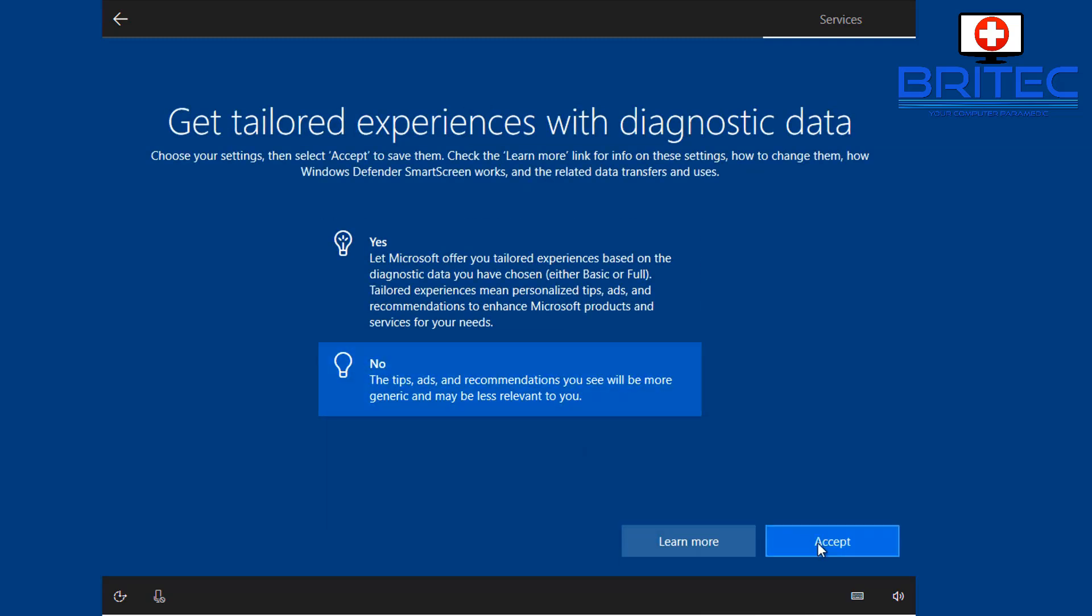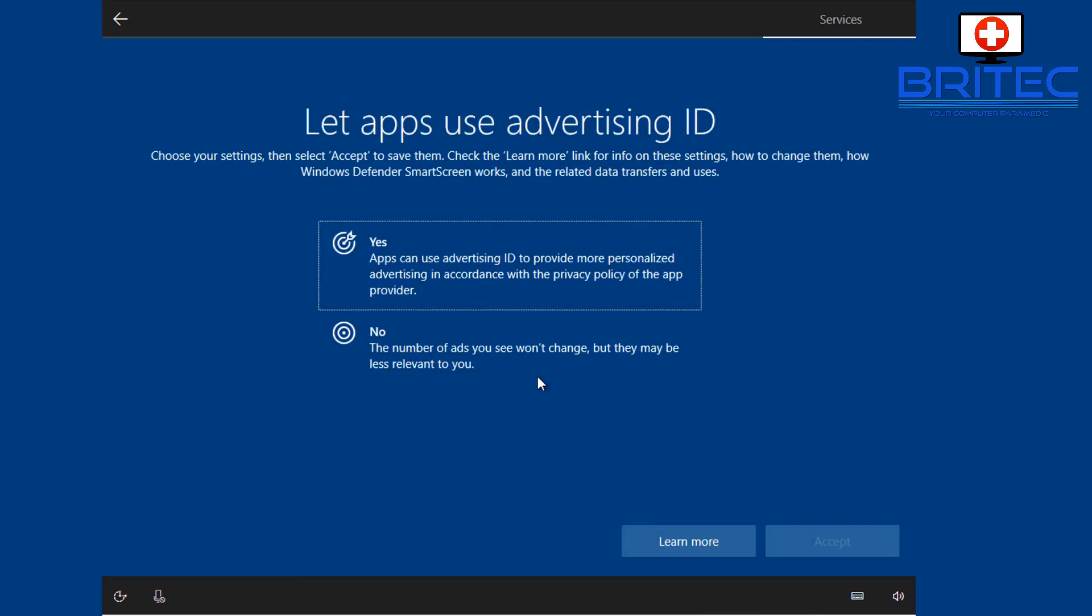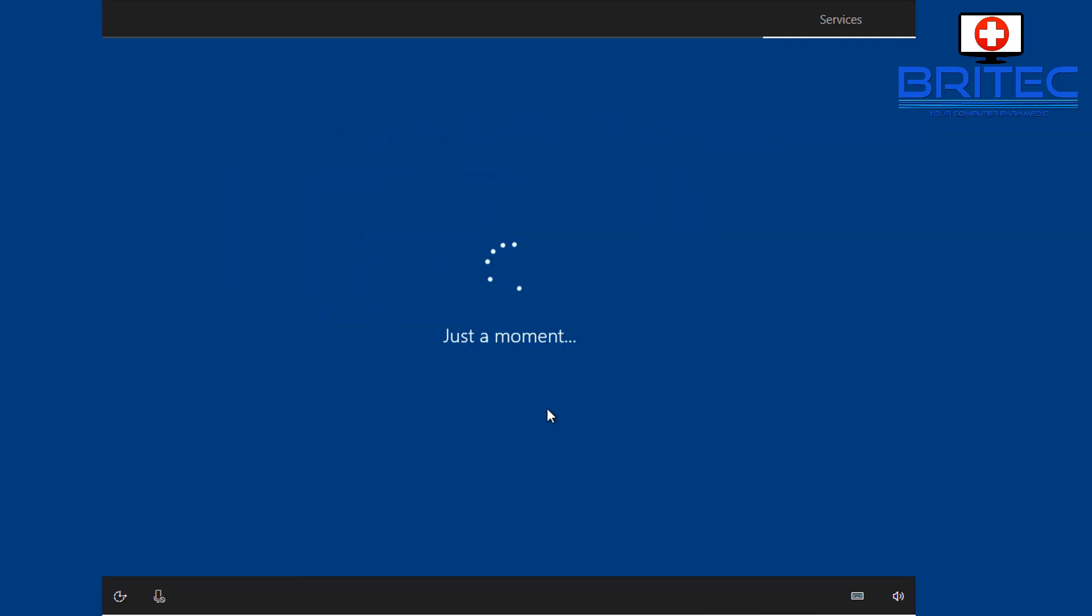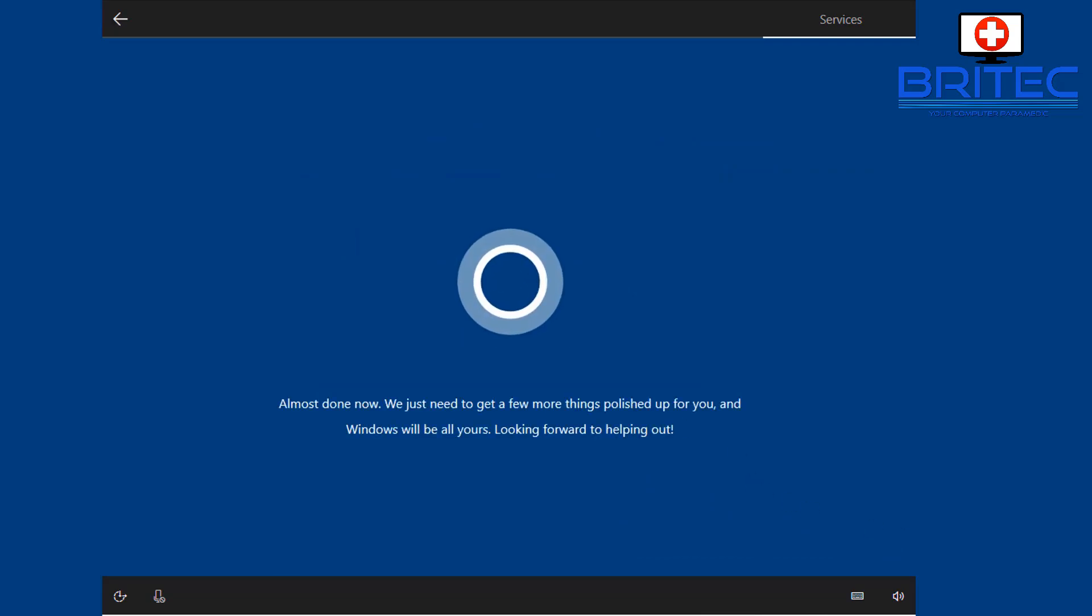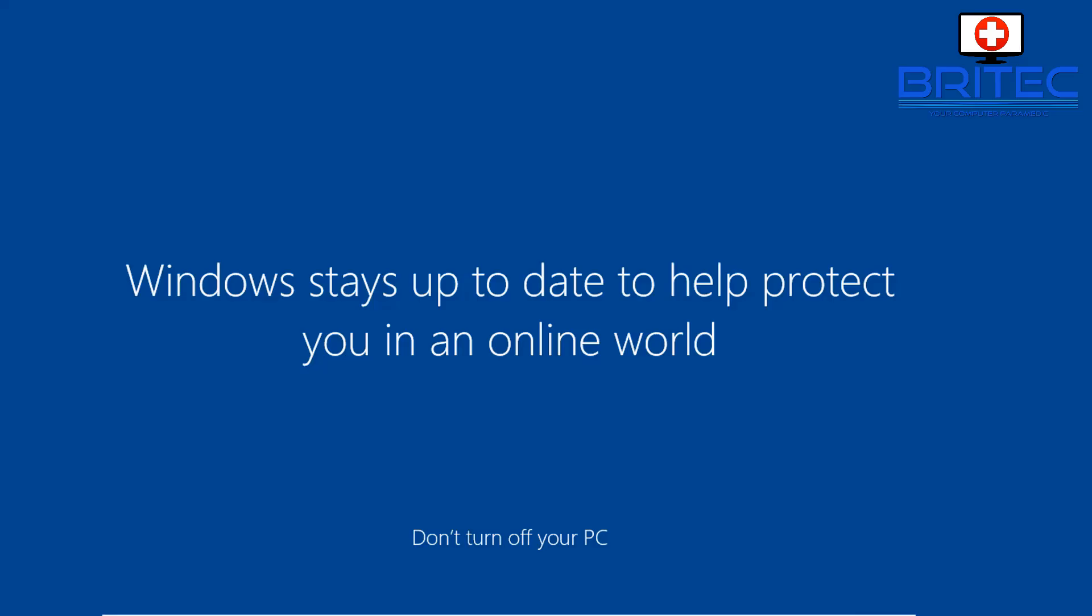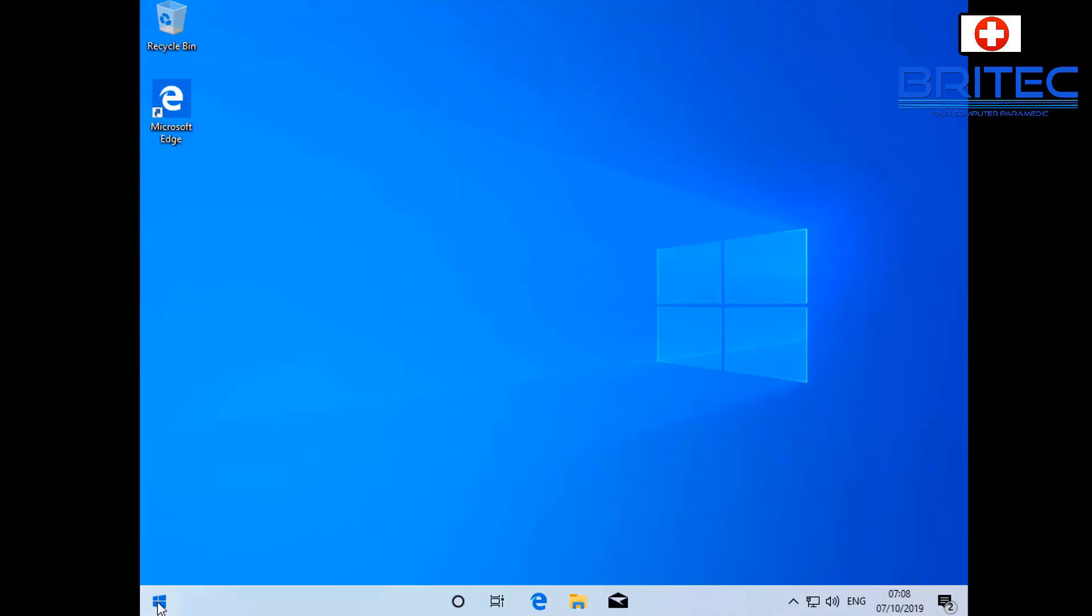And that will then go through to the setting up phase here, so it's just going to get some things ready for us and get it set up. So there you can see now we're now starting to install Windows and get it prepared and set up that user profile for us, and we should be at the desktop like we're in now.